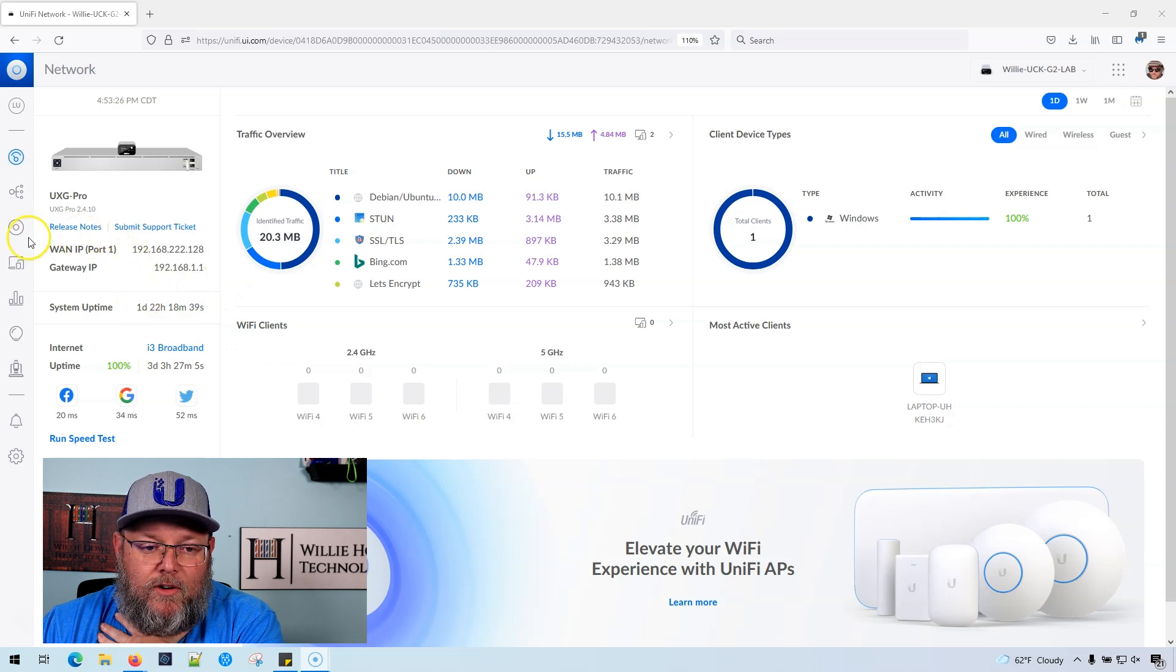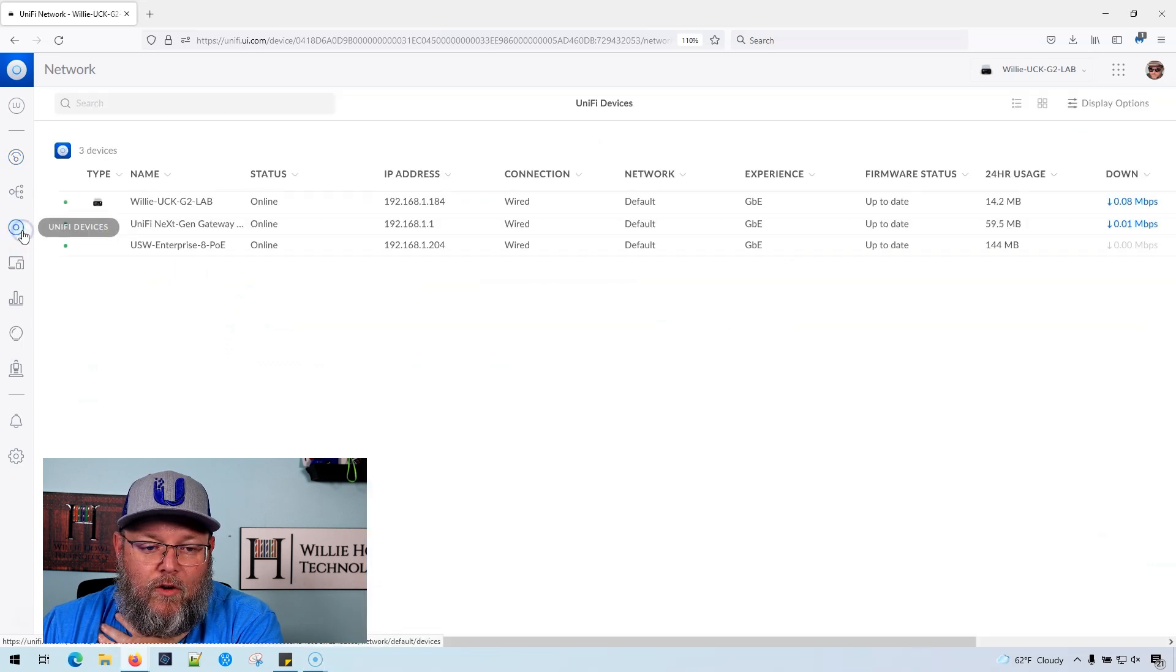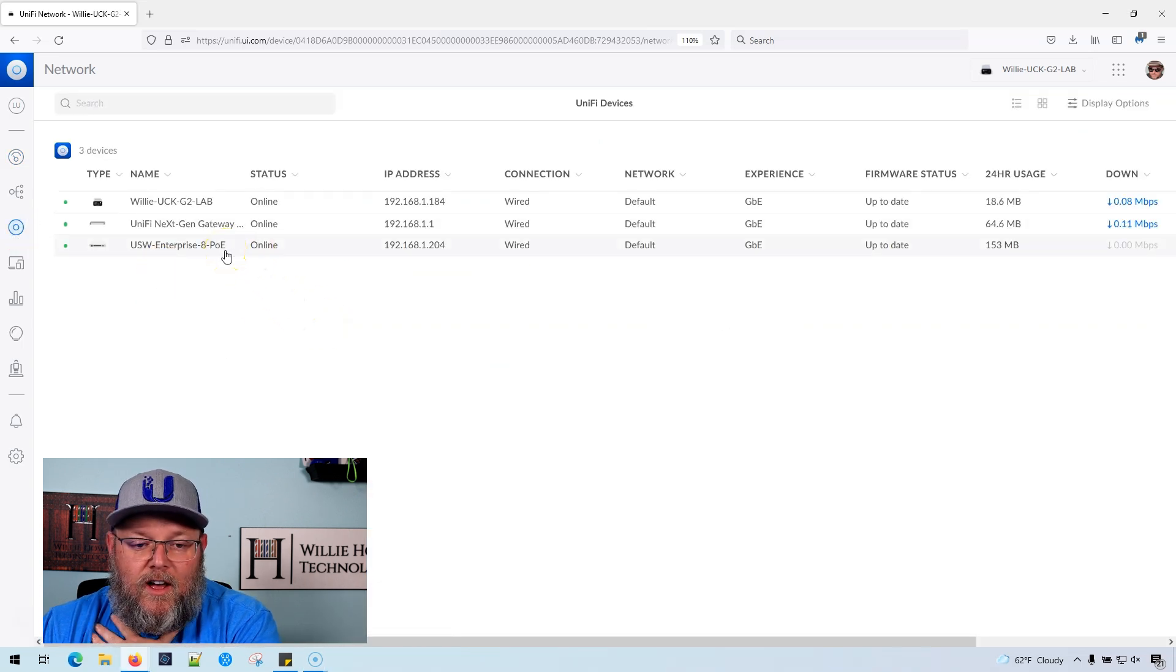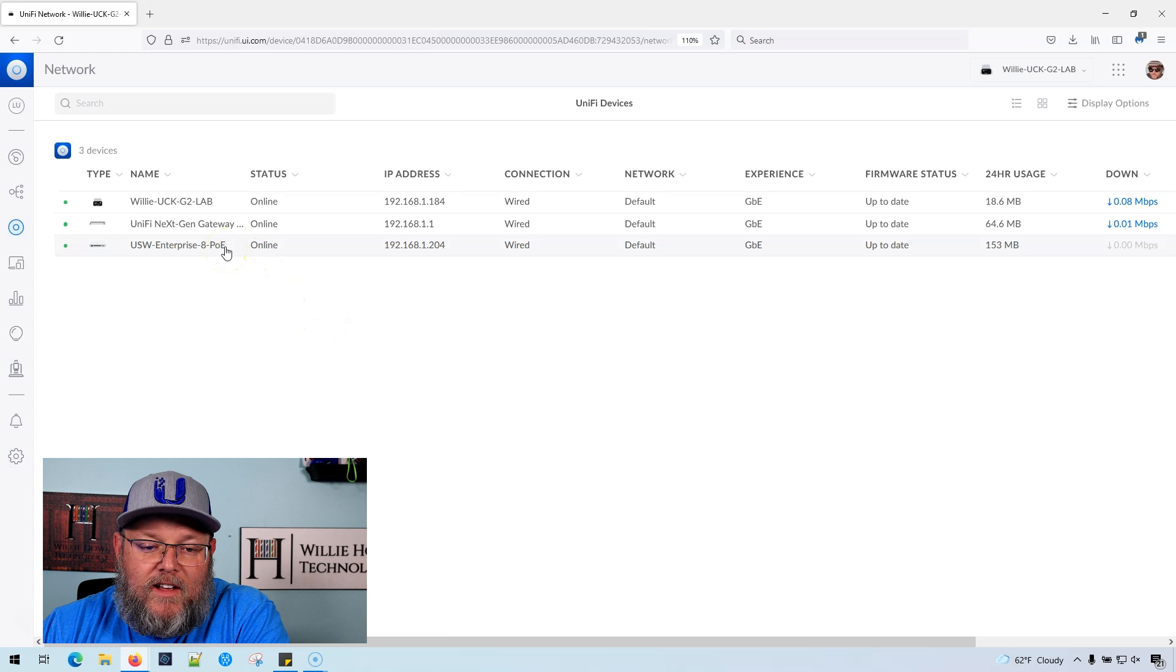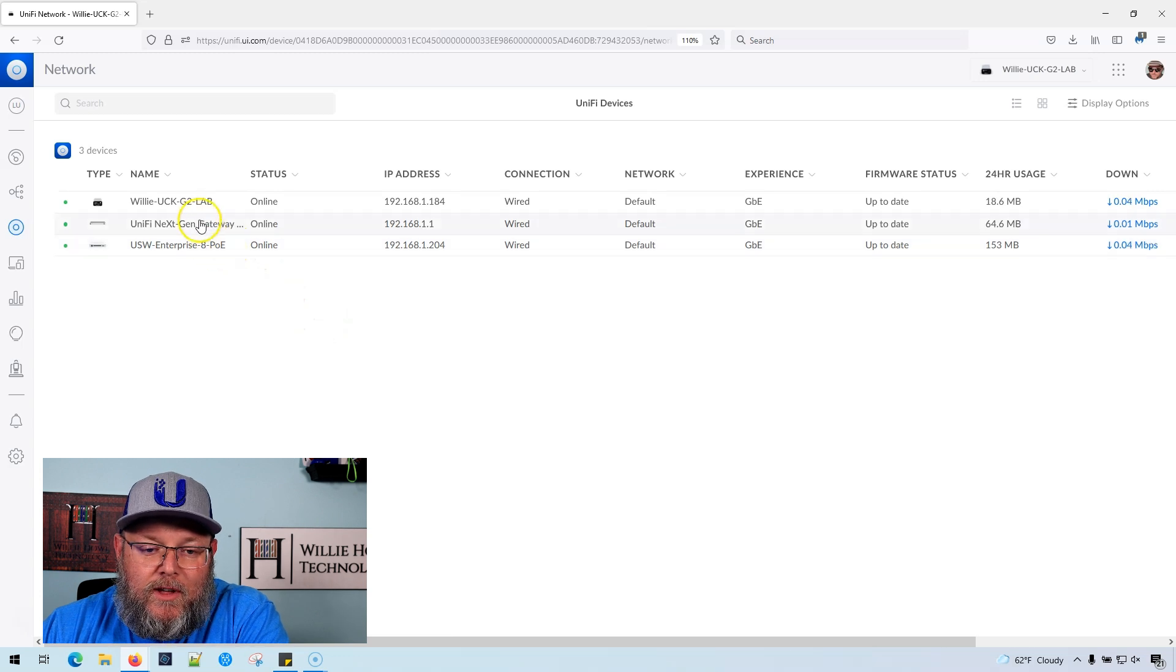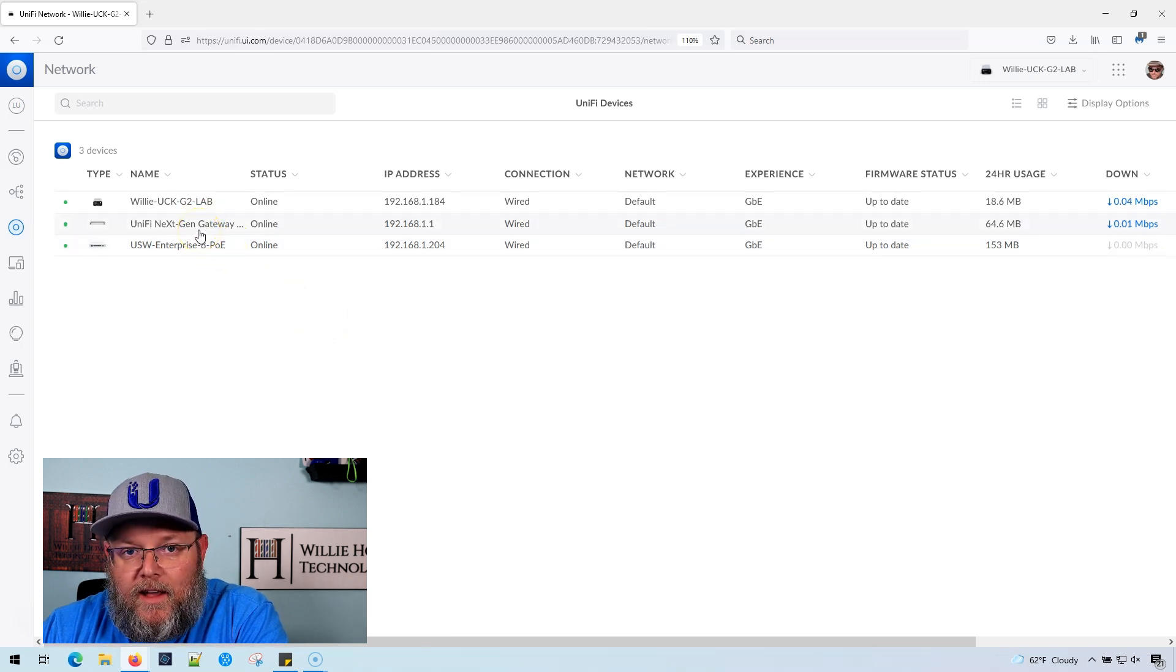So here I am at my controller. If we go over to devices, you can see I've got a UniFi Switch 8 POE and I've got the Next Gen Gateway.